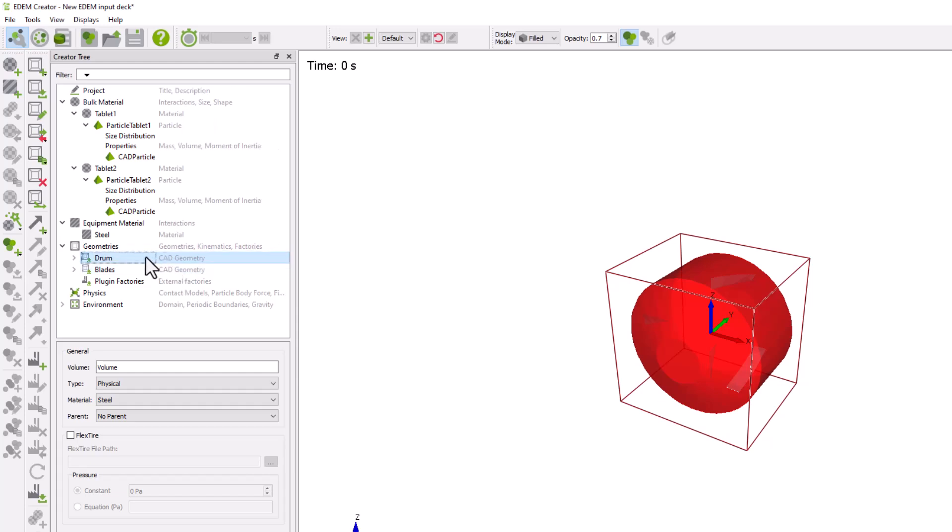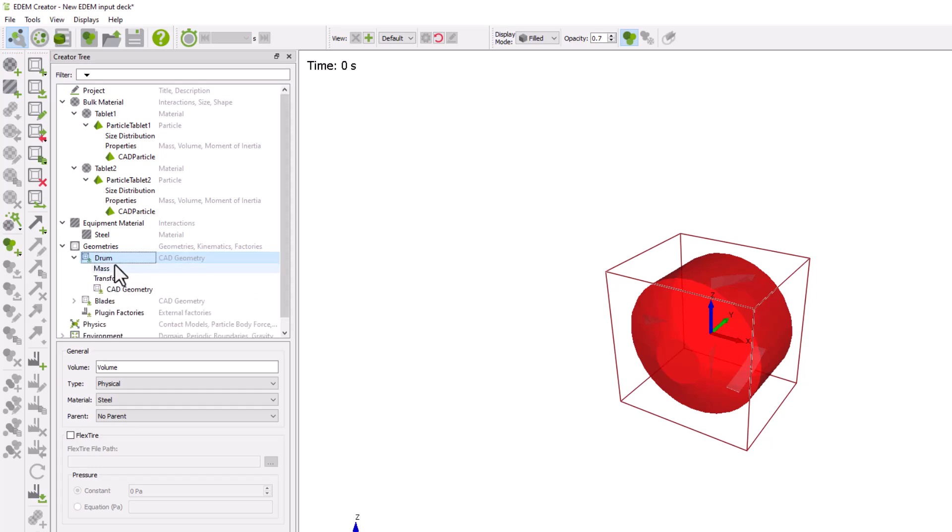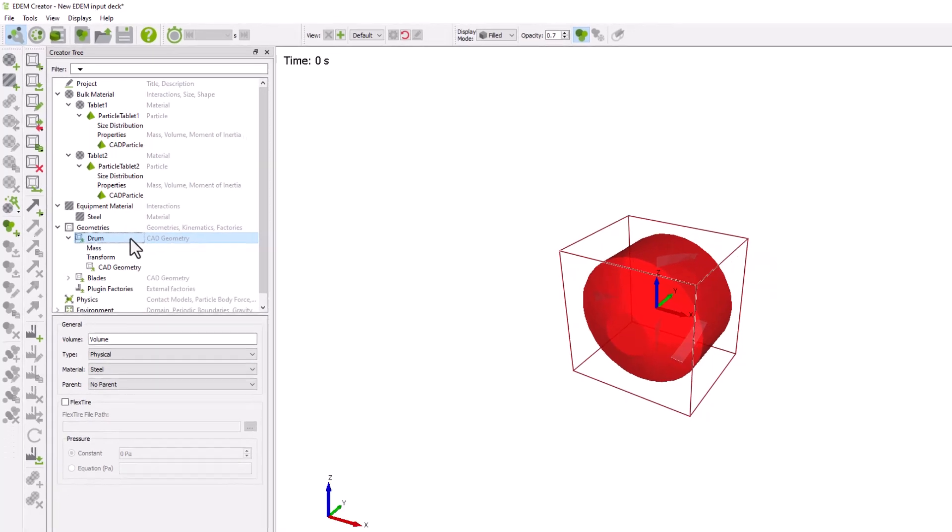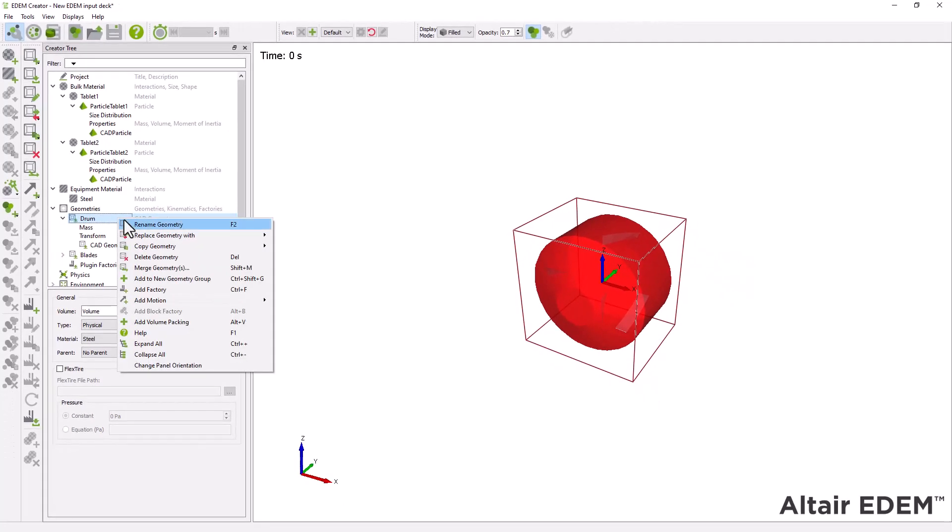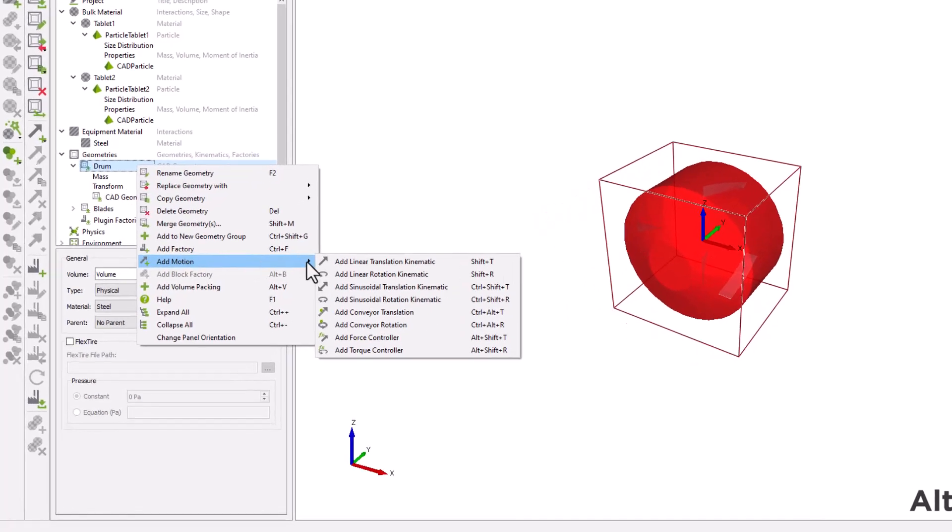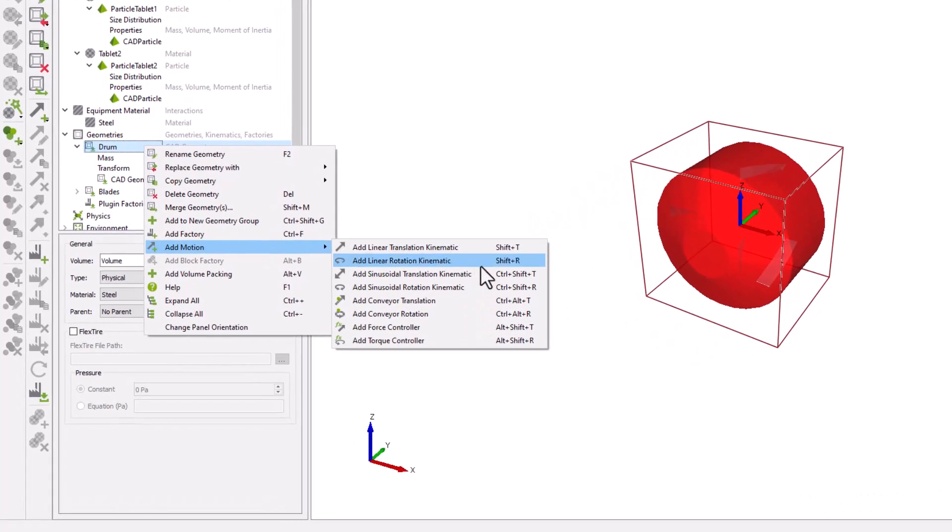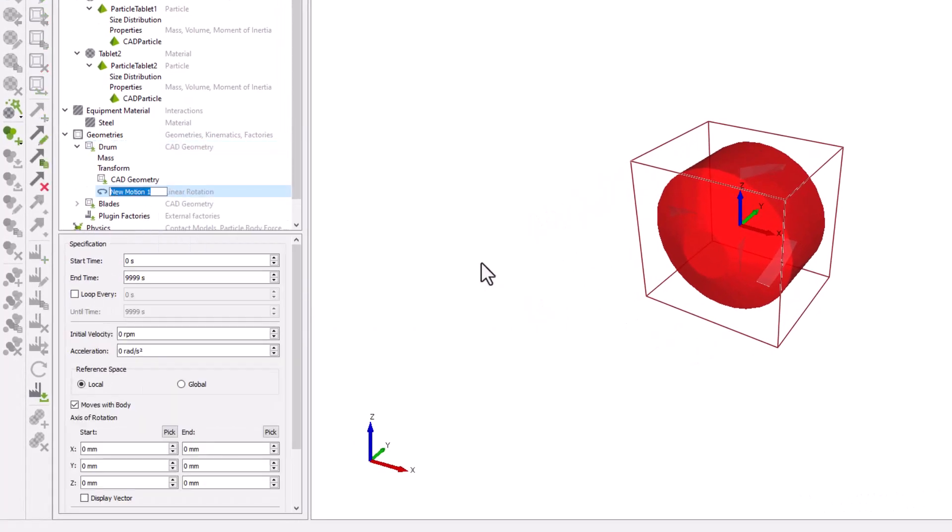The next step is to specify the geometry dynamics. For this simulation, we'll add a linear rotation kinematic to the drum geometry. Set the start time to one second to allow the particles to settle before the rotation starts.